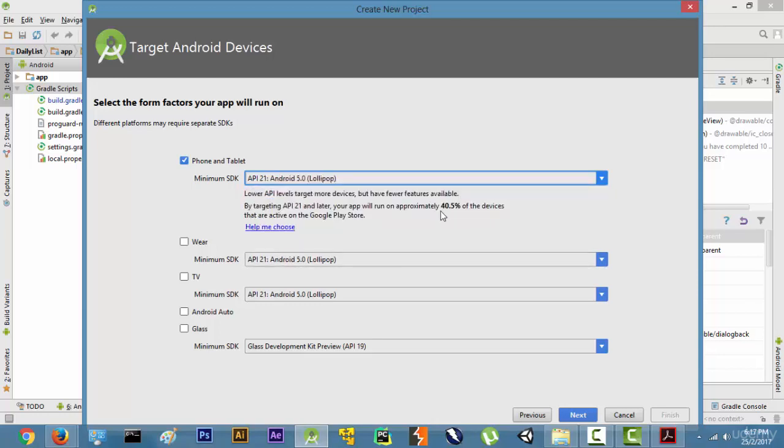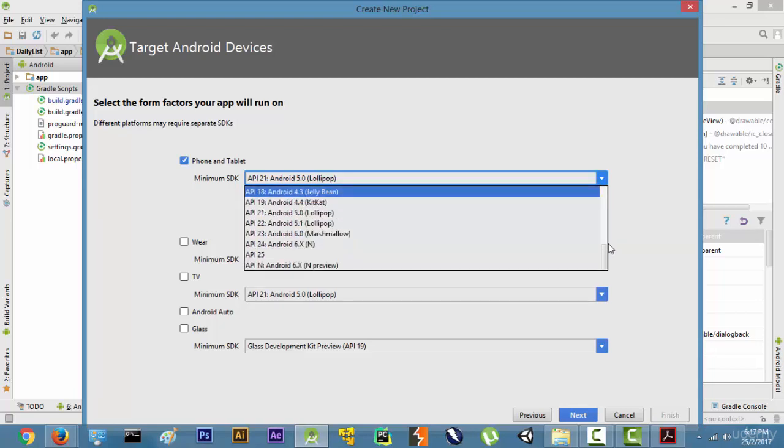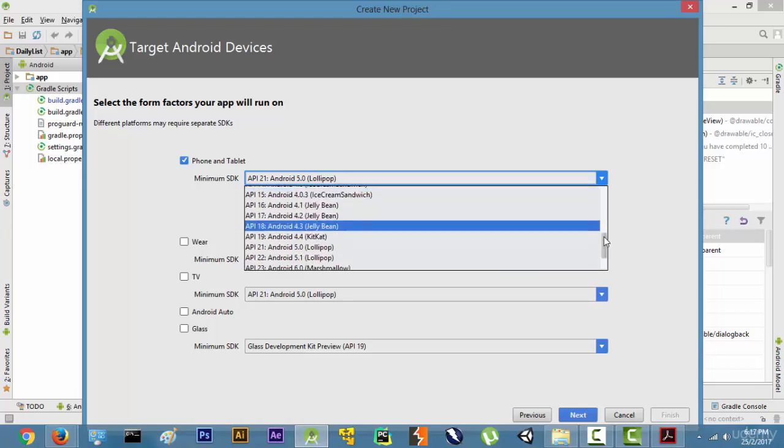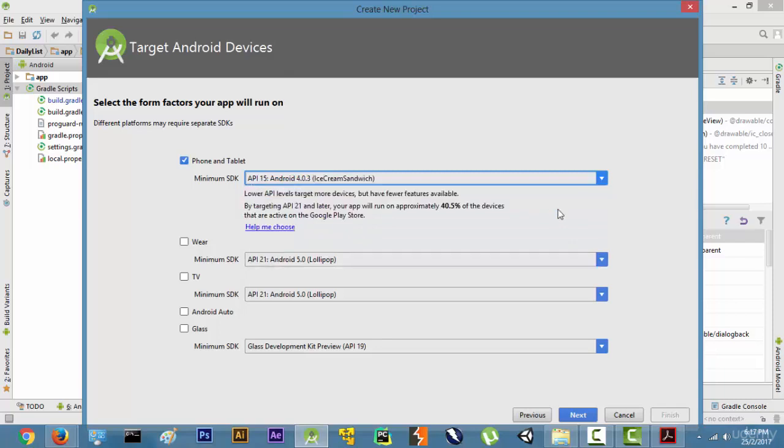For example, if you select API 21 it says that it will approximately run on 40.5% of the devices. But what we want is that we want our web browser to run on more than 95% of the devices. So what I usually do is I choose API 15, 4.0.3 Ice Cream Sandwich. As you can see it runs on 97.4% of devices, which is exactly what we want.